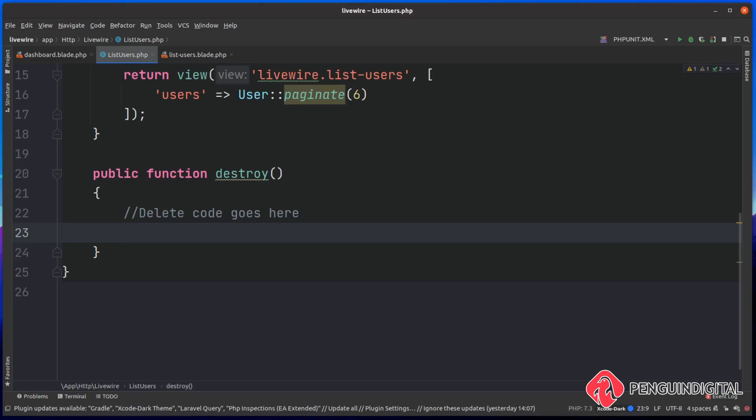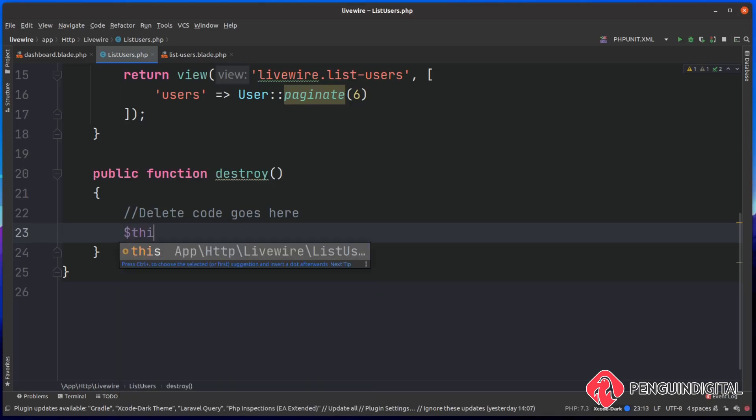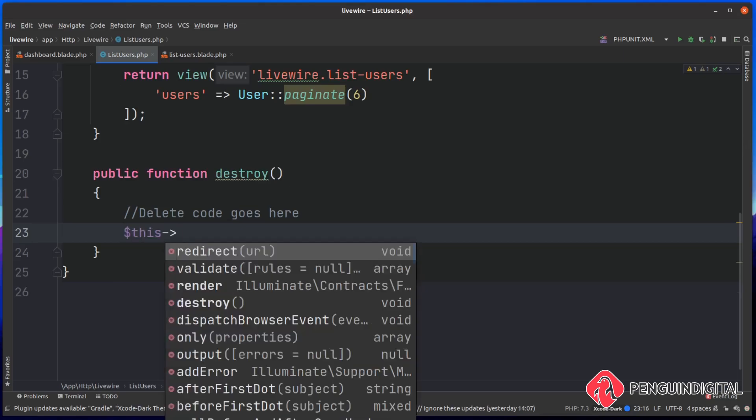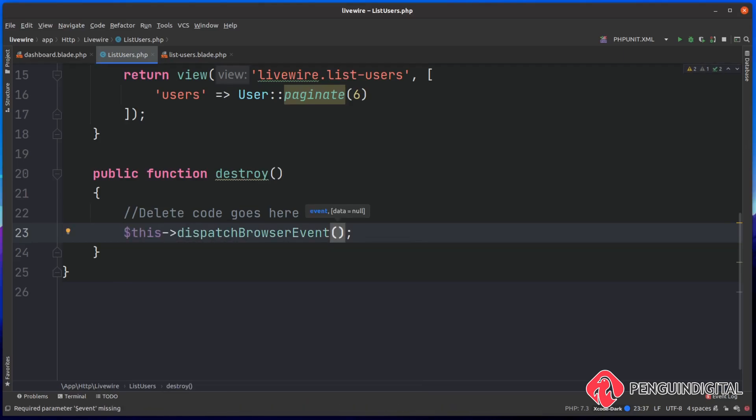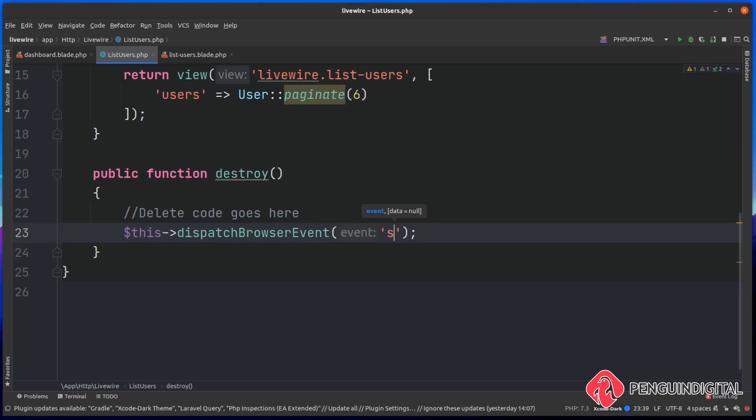What I'm going to do is use a dispatch browser event that's built into Livewire. To do this, we call this, then we simply say dispatch browser event. Then we need to give a name for our event that we're dispatching, and then we're going to add a listener on our front end to listen for this. I'm just going to call this swal or SweetAlert. As a second parameter, we can pass down any kind of data as an array, and then we can pick this data up in our event listener on the front end.